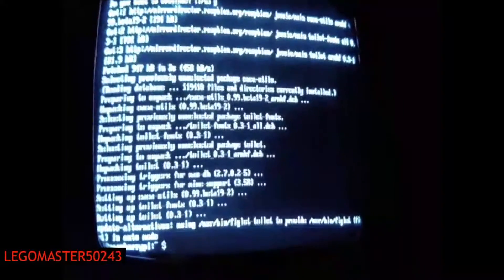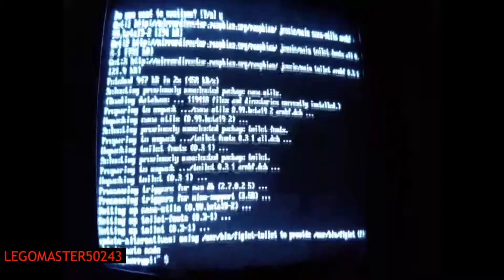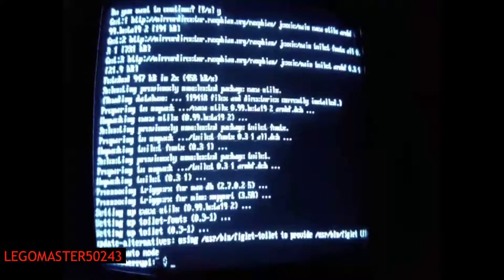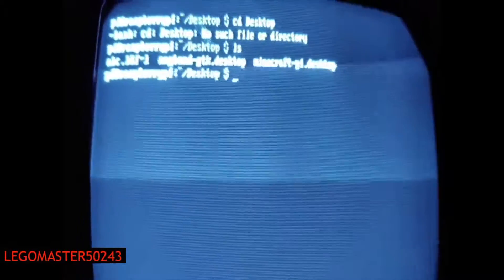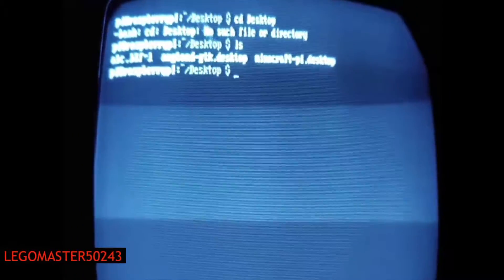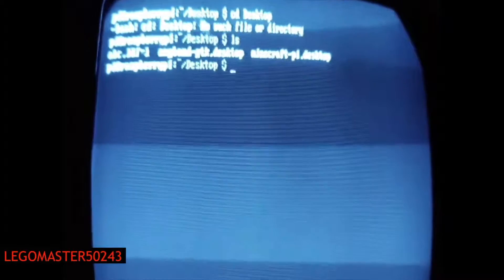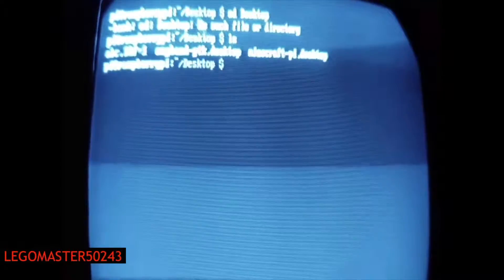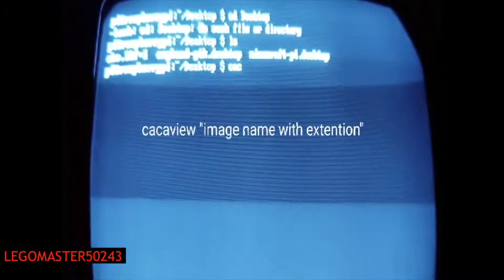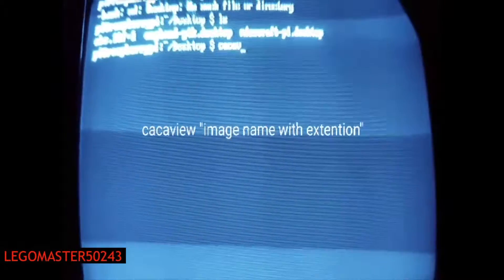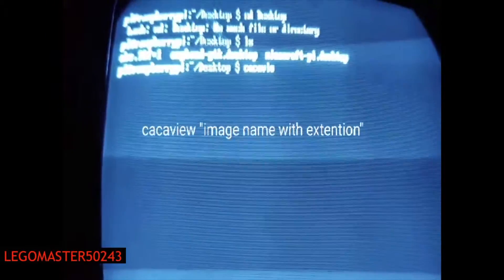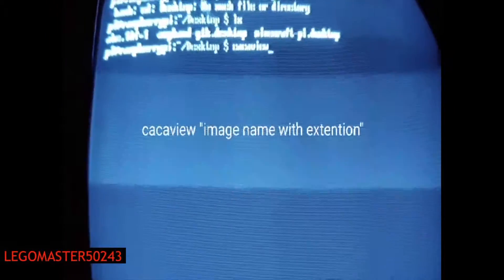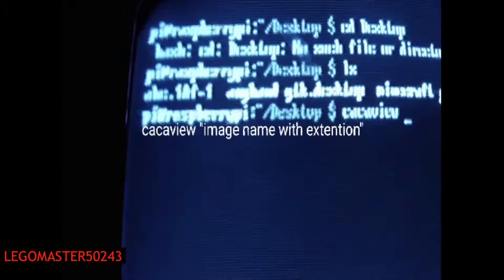After it finishes installing, you need to go to the directory of your image. Then you type cacaview and then the name of your picture.